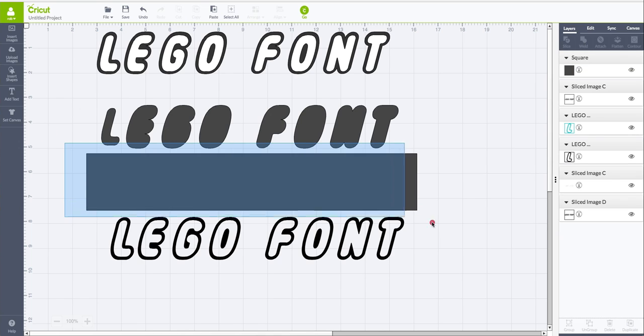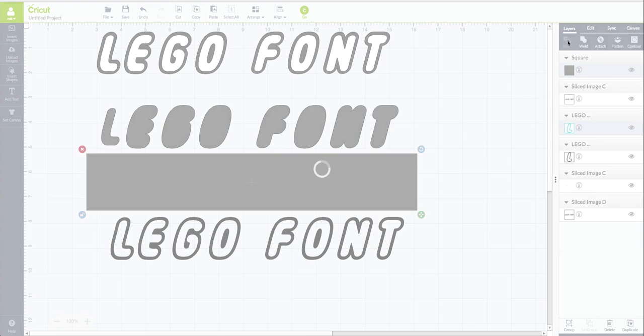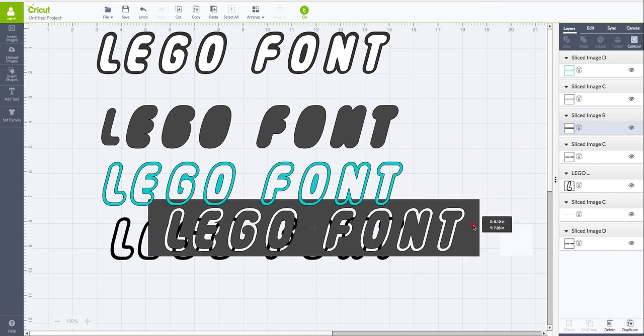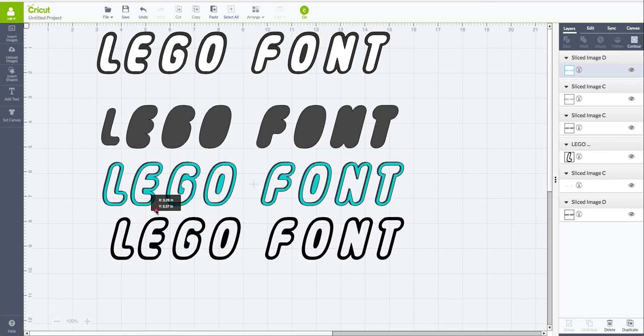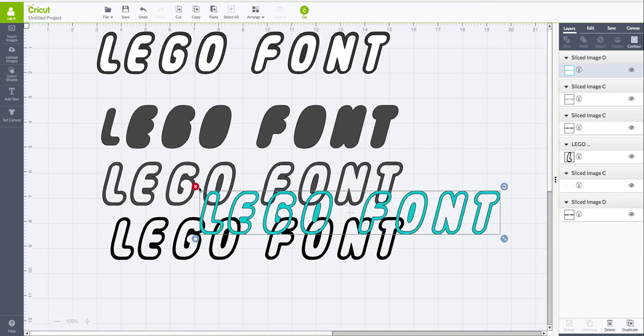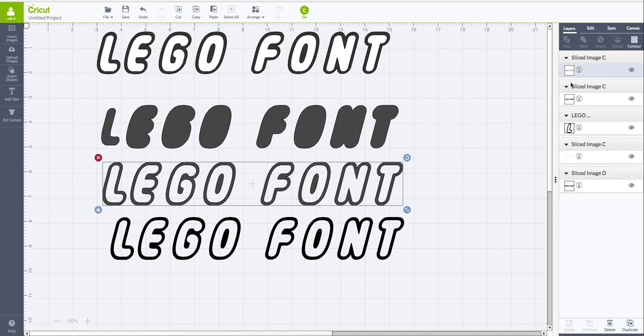and we're going to go ahead and do slice again. So with both those things selected, go up to slice. All right, we're just going to delete things we don't need. Removing that, this is what we're going to contour.